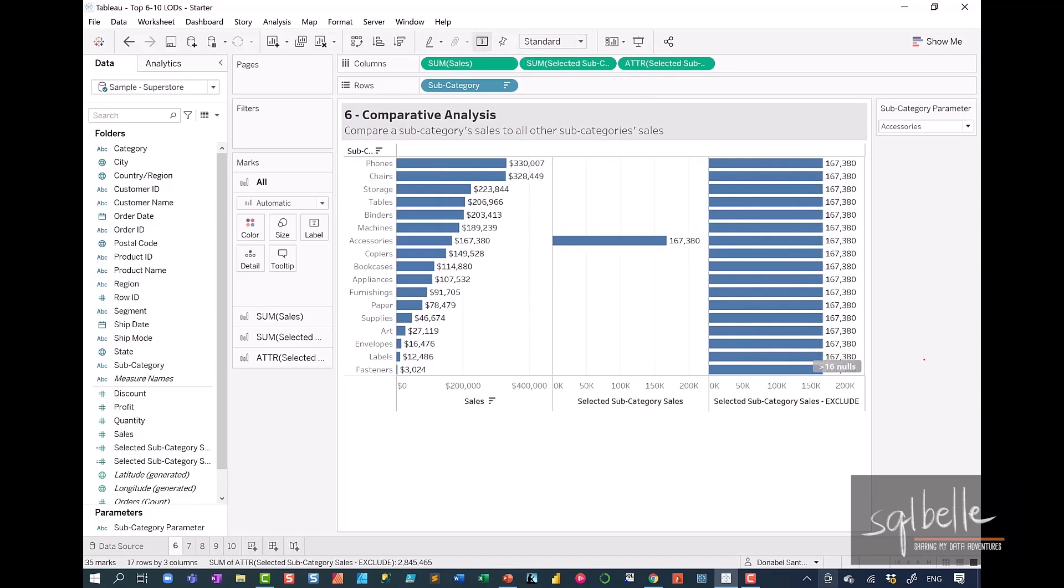Let's explain this a little bit. The current selection is accessories. This matches that subcategory. So when there's a match, we are displaying the sales. However,